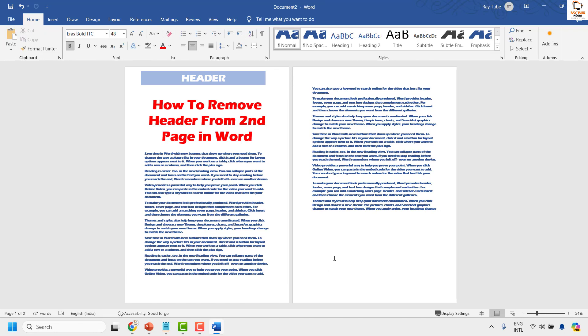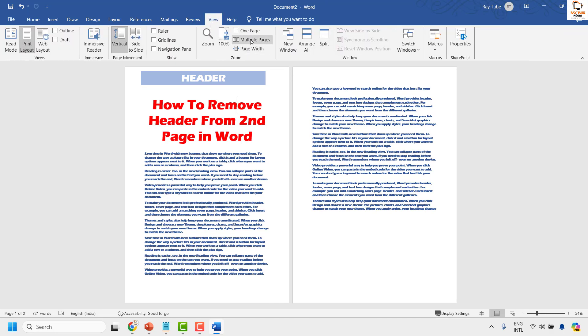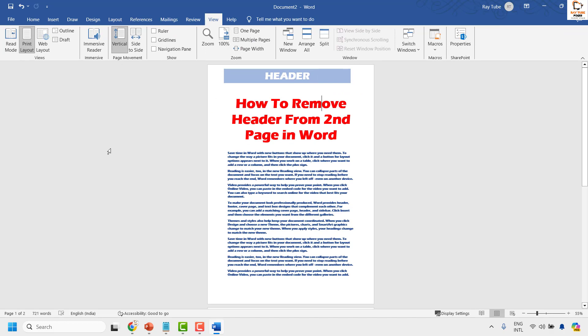So this is how you can go ahead and remove the header from the second page in your Word document.